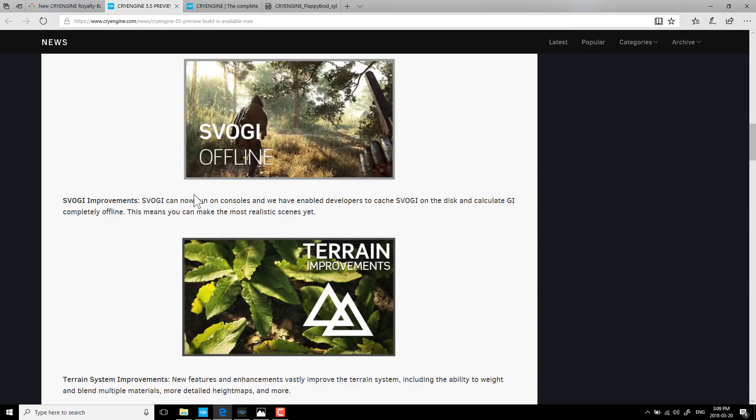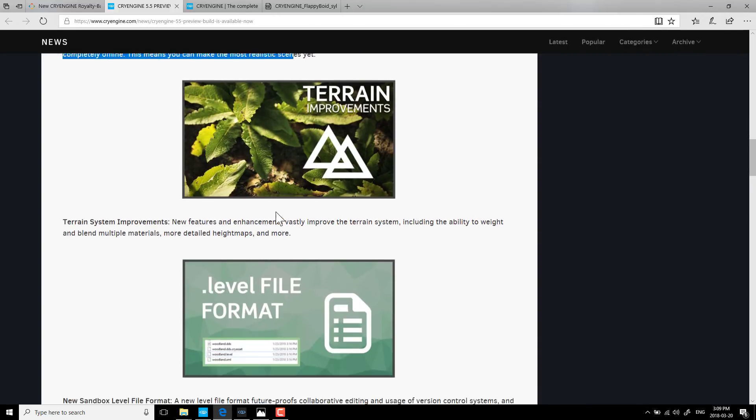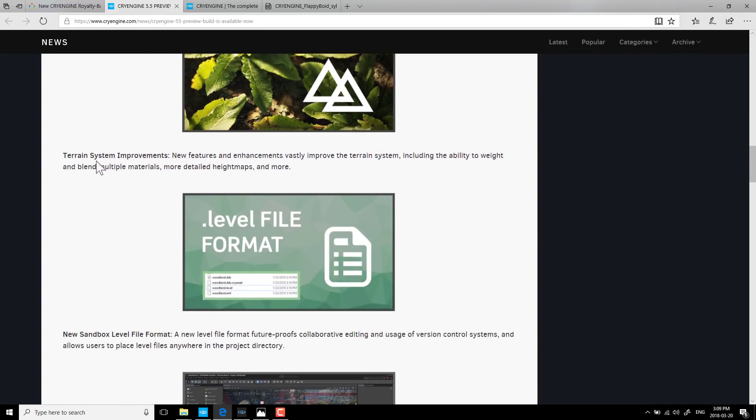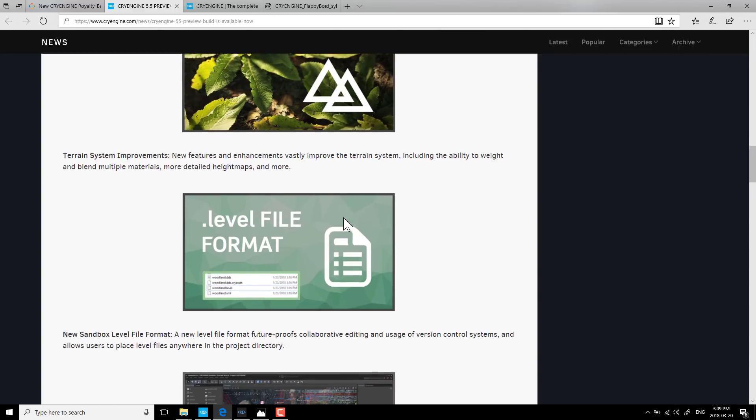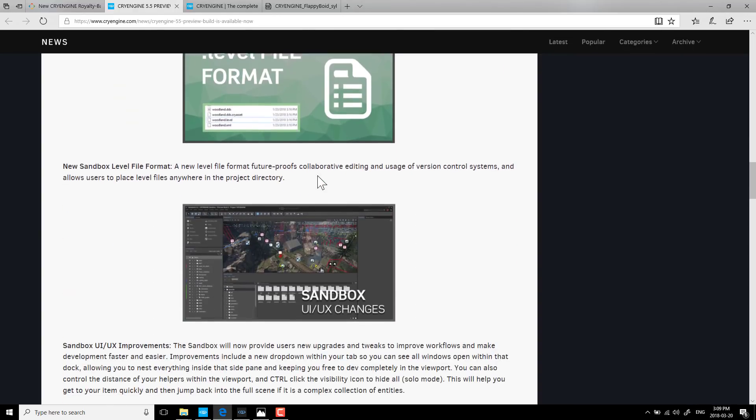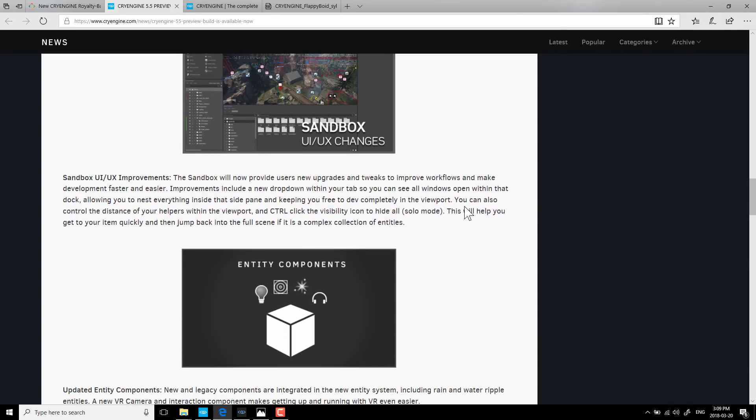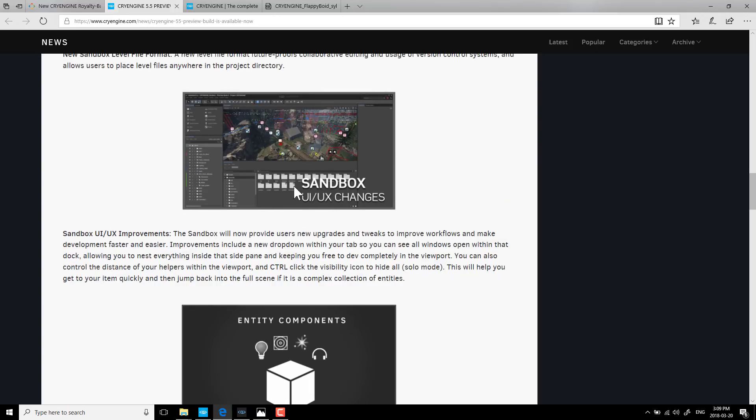On top of that, they have done some other things. SVOGI, their Global Illumination System, is now completely offline. Train system has new features and enhancements including the ability to weight and blend multiple materials, more detailed type maps and more. A new level format that is future-proof for collaborative editing and version control systems. I don't think anything major has changed yet. This is something building towards the future.